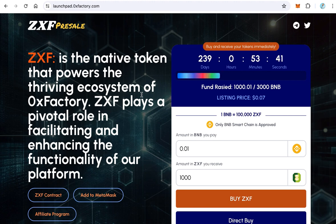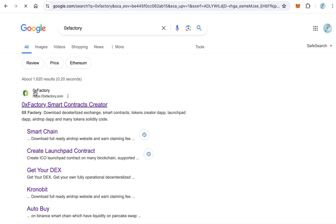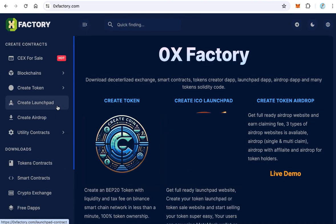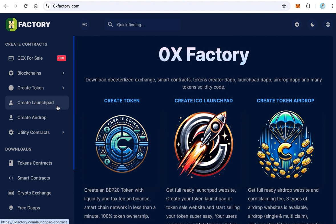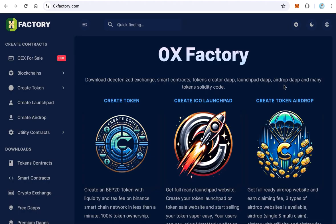We will use a website called 0xfactory. Open Google and search for 0xfactory — you will find 0xfactory.com. We will use this website to create everything: the contract and the interface. In the next lectures you will learn how to do that step by step, very easily without any coding, and you can create a website like that in just 10 minutes.